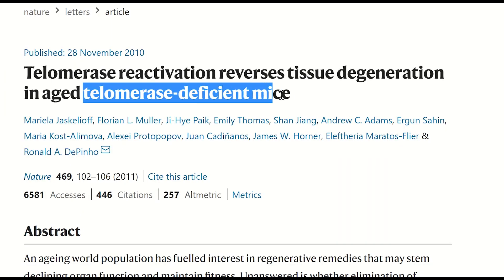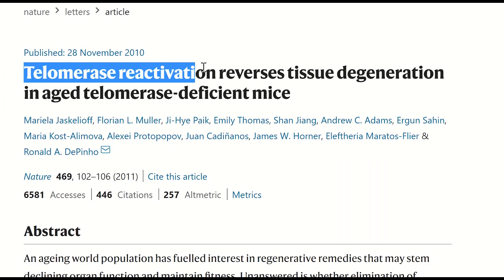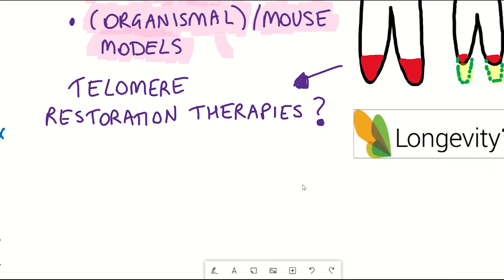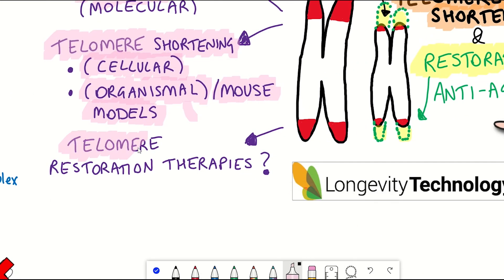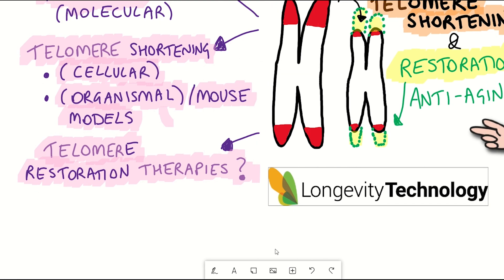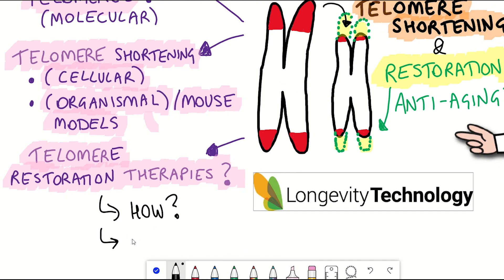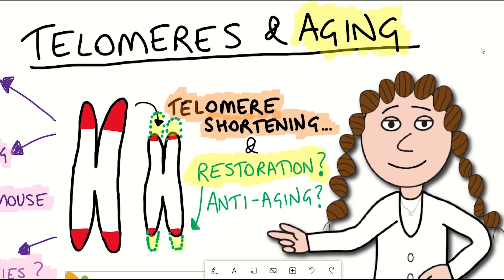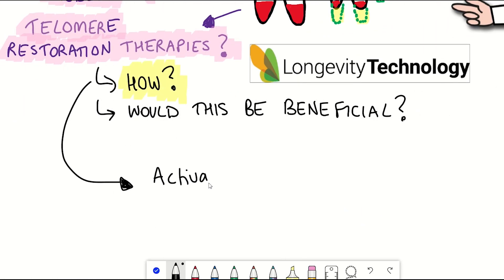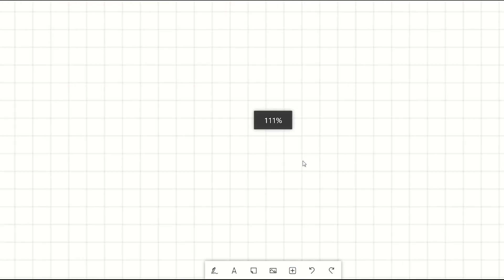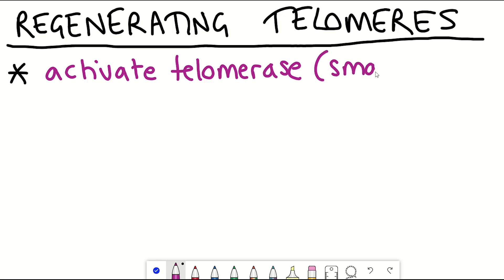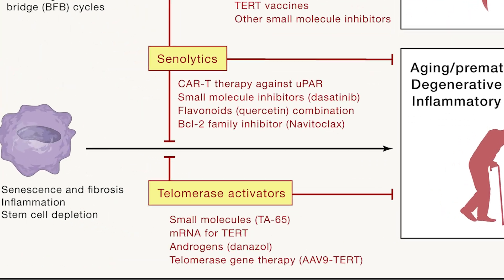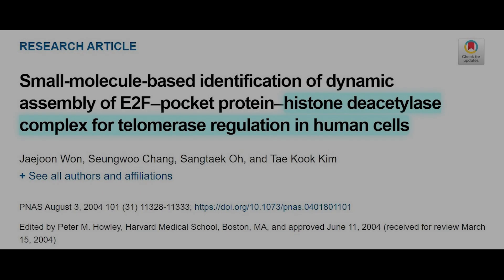A 2011 Nature paper whereby they restored telomerase activity in aged mice with short telomeres suggests that reactivating telomerase is potentially a promising anti-ageing strategy. Given the link between telomere dysfunction and hallmarks of ageing, there has been much interest in telomerase restoration therapies as potential anti-ageing strategies and for treatment of patients with telomeropathies. The obvious approach is to activate TERT or TERC activity, either at the gene expression level or by enhancing the activity of the protein itself.